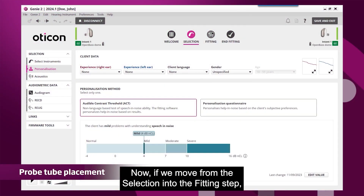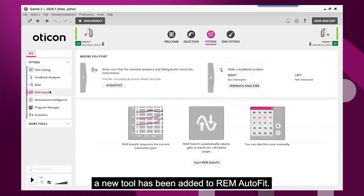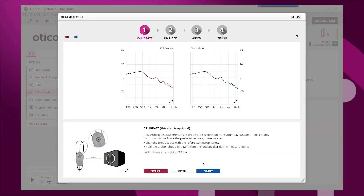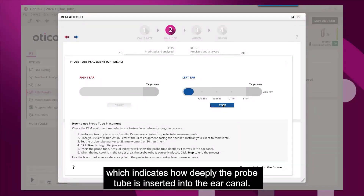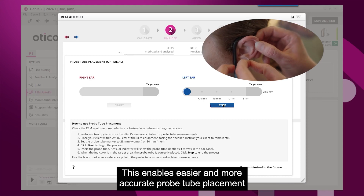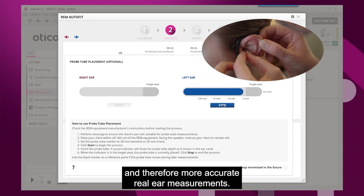If we move from the selection into the fitting step, a new tool has been added to REM AutoFit. There is now a helpful REM probe tube placement tool, which indicates how deeply the probe tube is inserted into the ear canal. This enables easier and more accurate probe tube placement, and therefore more accurate rear-ear measurements.